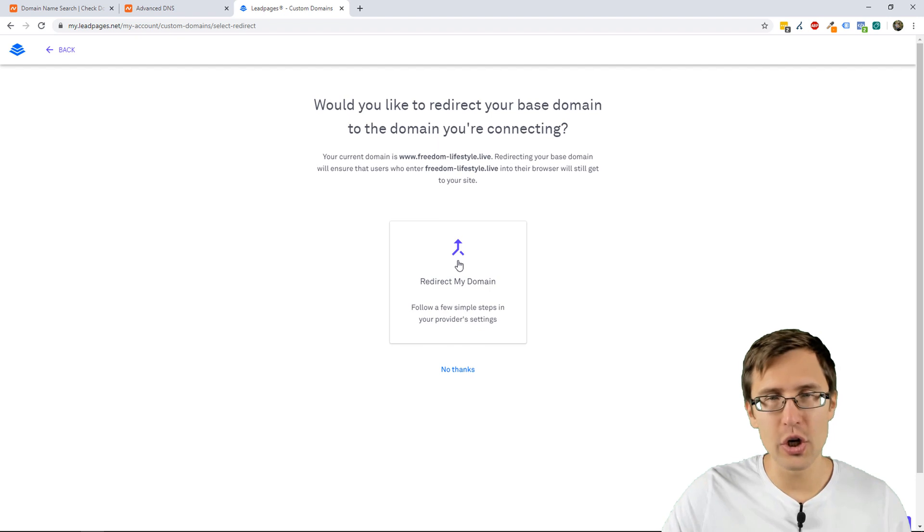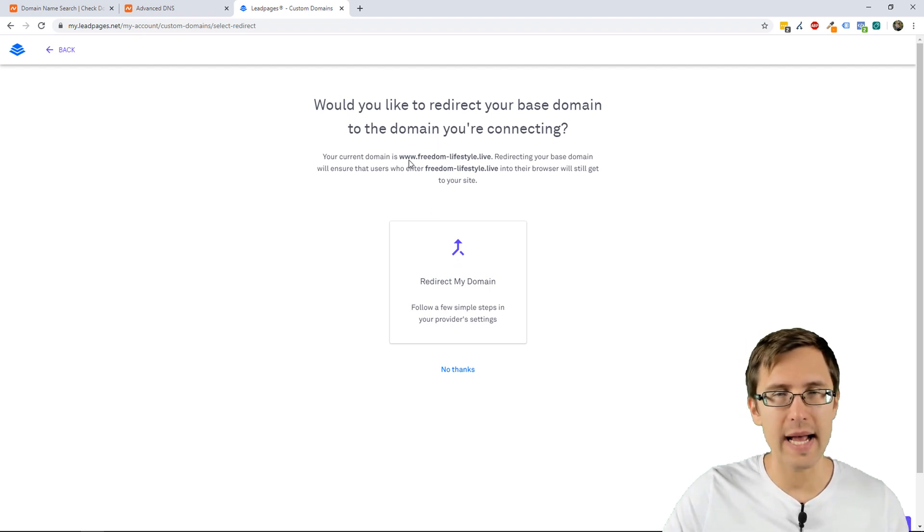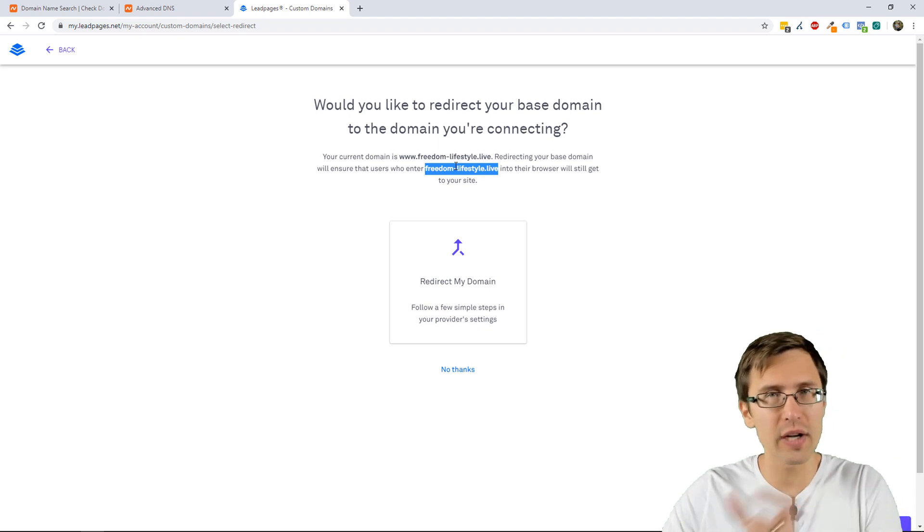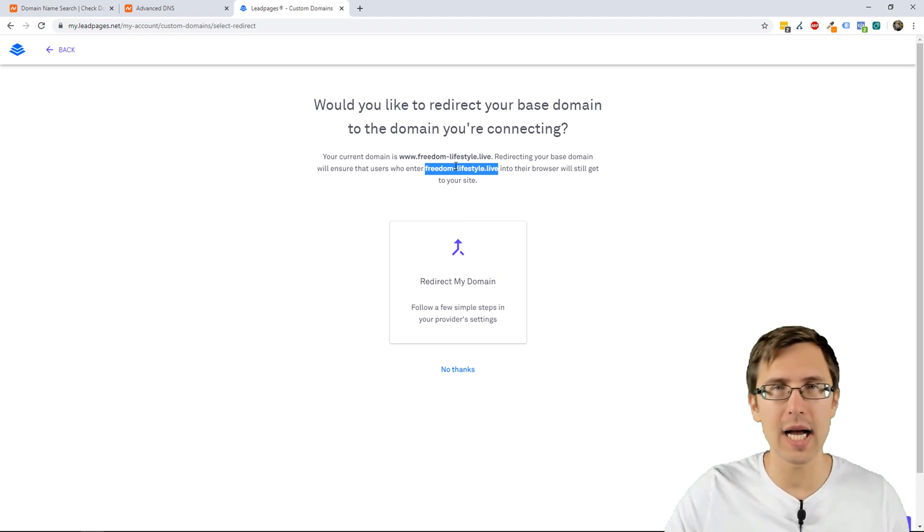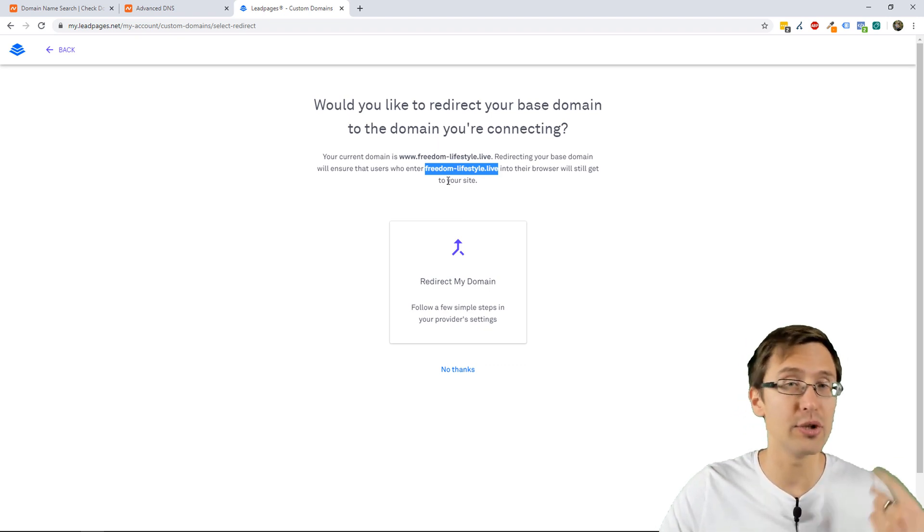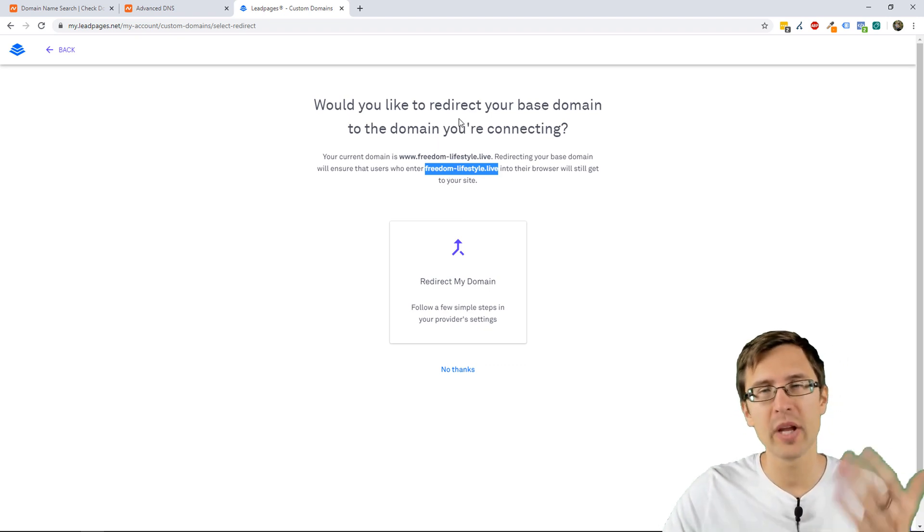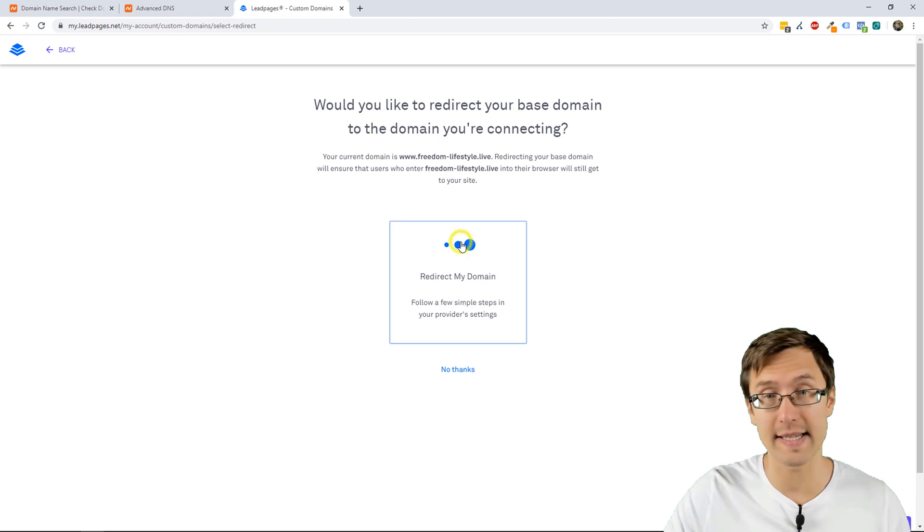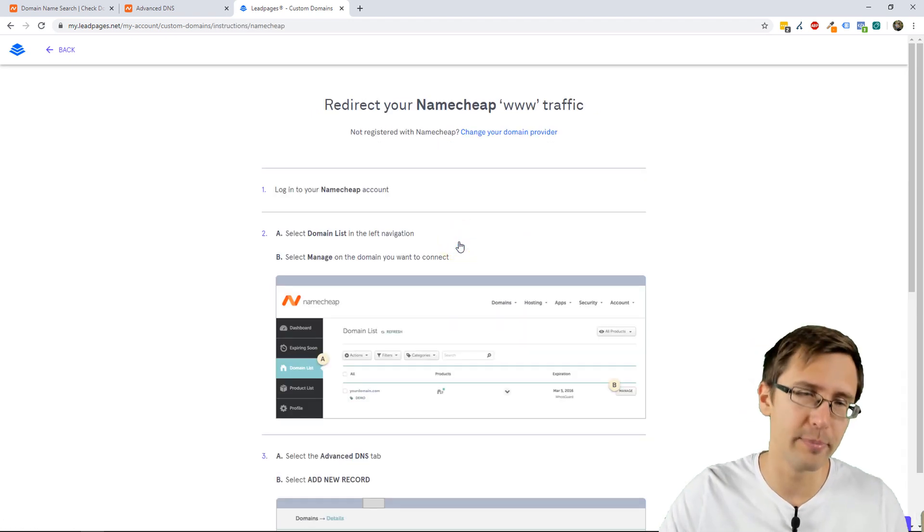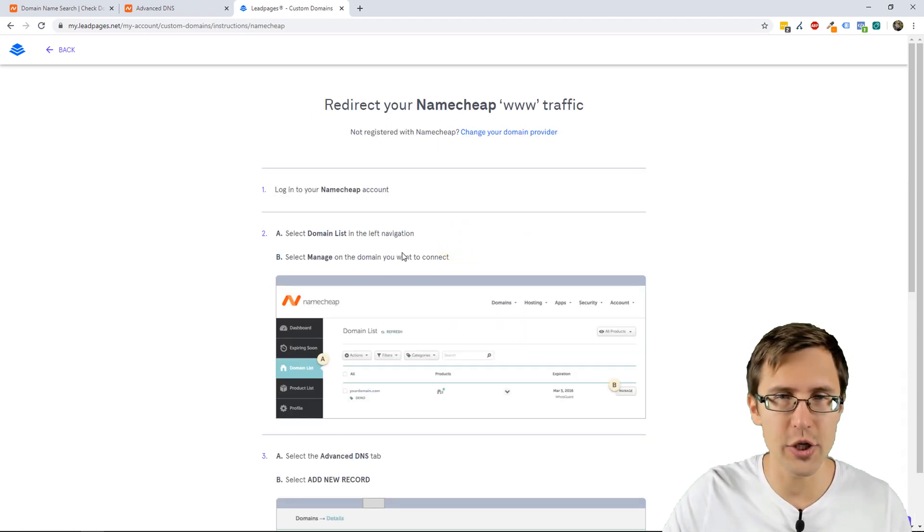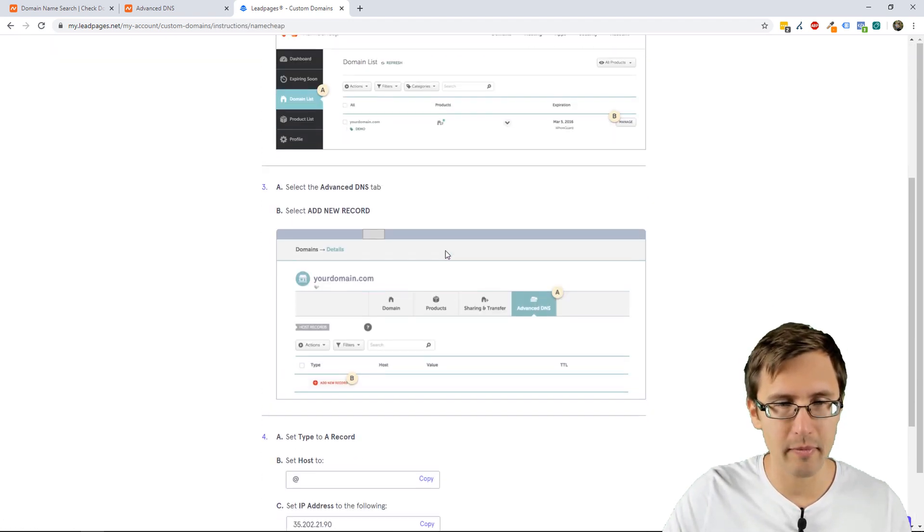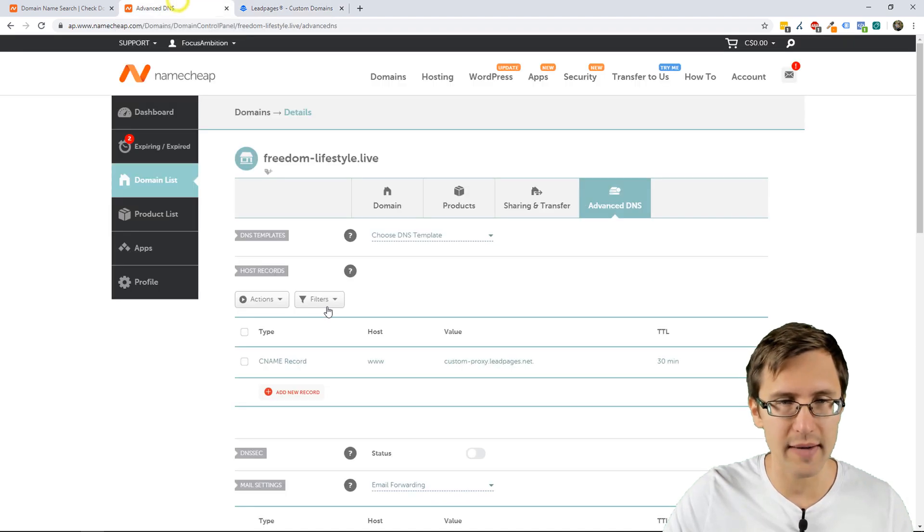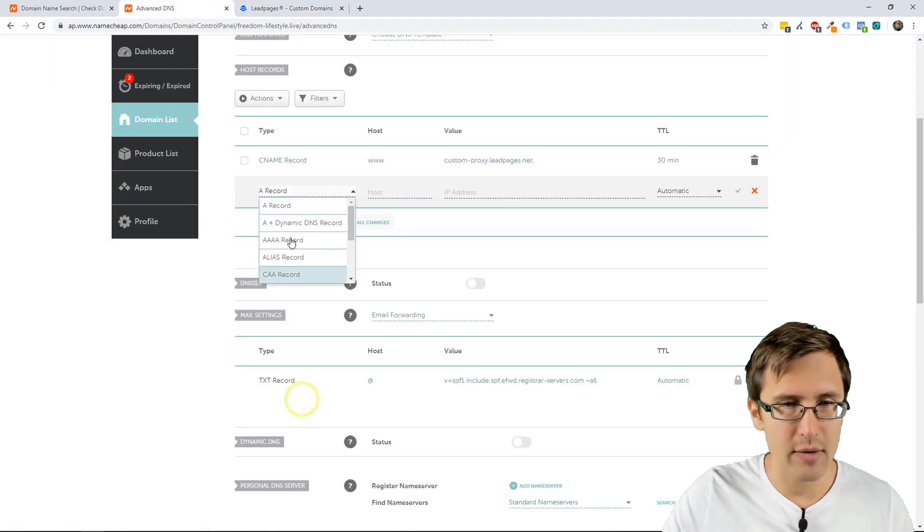You can also redirect your domain so that if someone enters without the subdomain, like just freedomlifestyle.live instead of www, it will also be redirected. So, you can just select that option. It's a cool little feature.